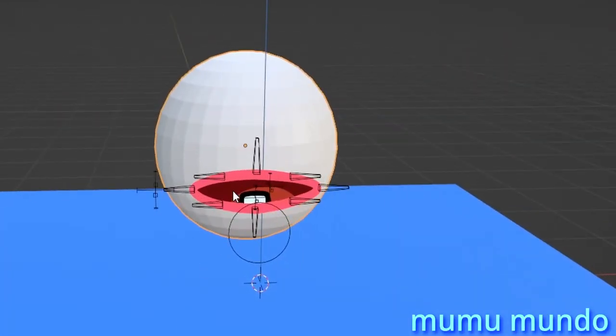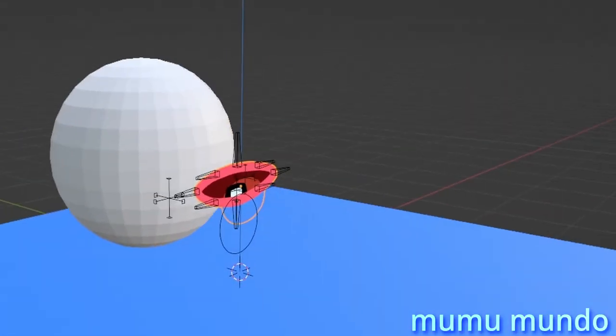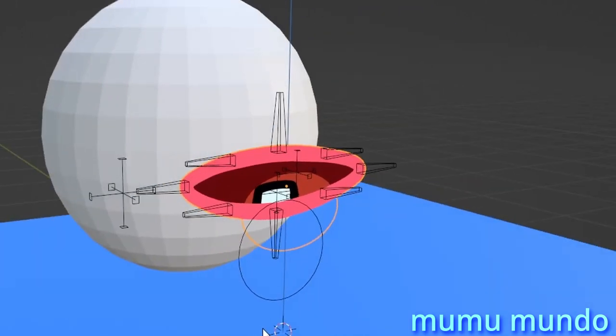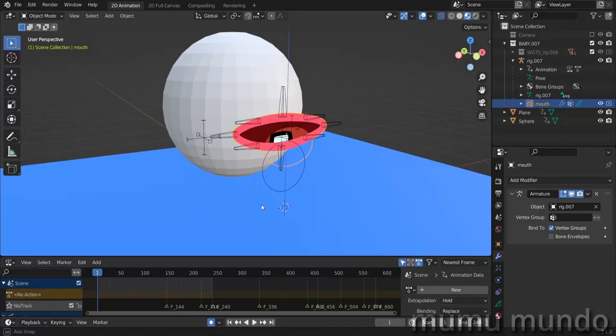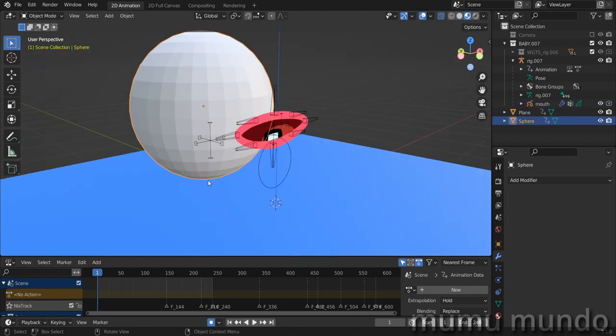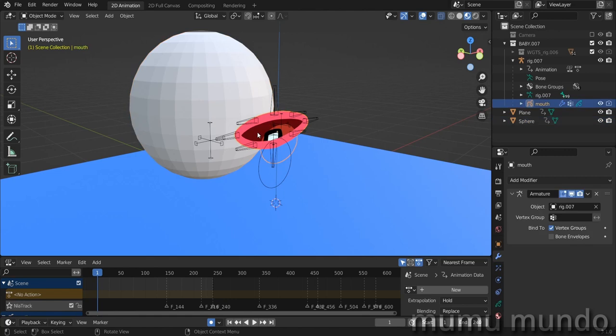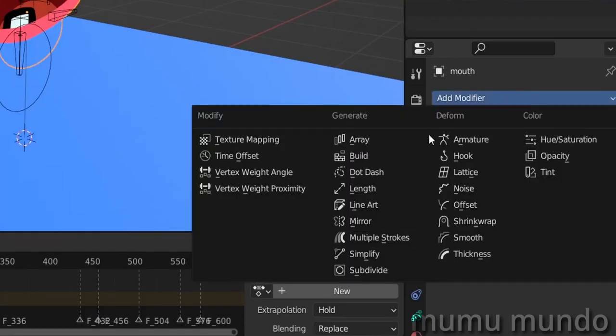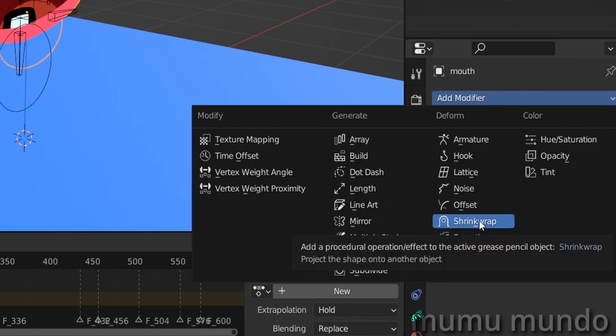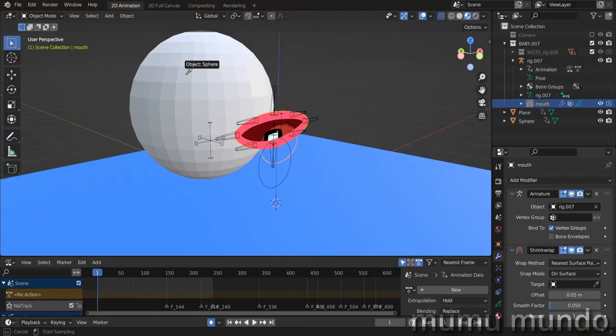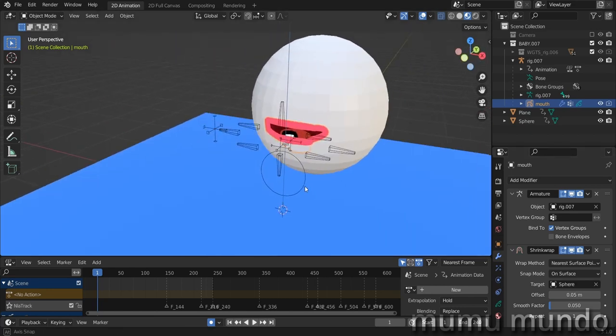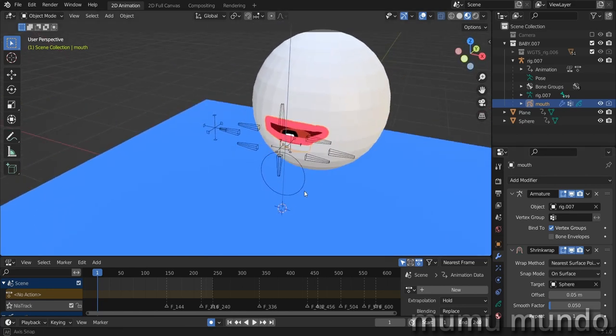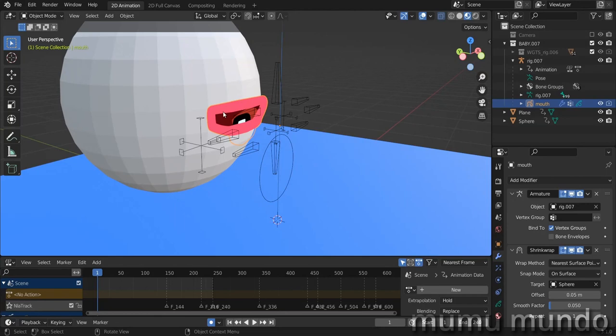The first experiment is: what if I had a rigged grease pencil mouth like this one, or a grease pencil face, and I wanted to wrap it around a 3D head? Let's try it out. Let's select our grease pencil object, then go to the modifiers here and add a shrink wrap modifier. Now you take this eyedropper, click on your sphere here.